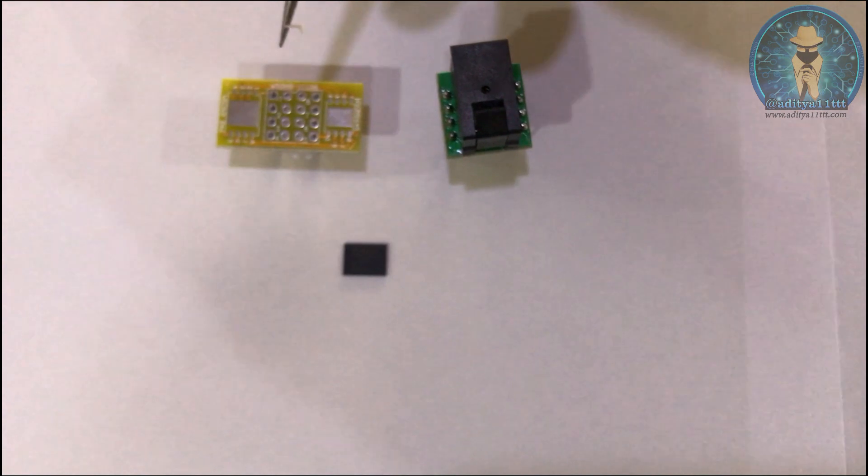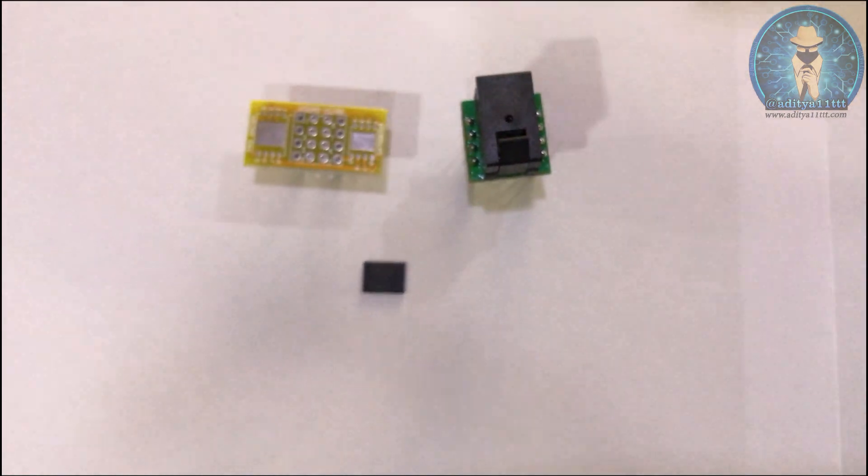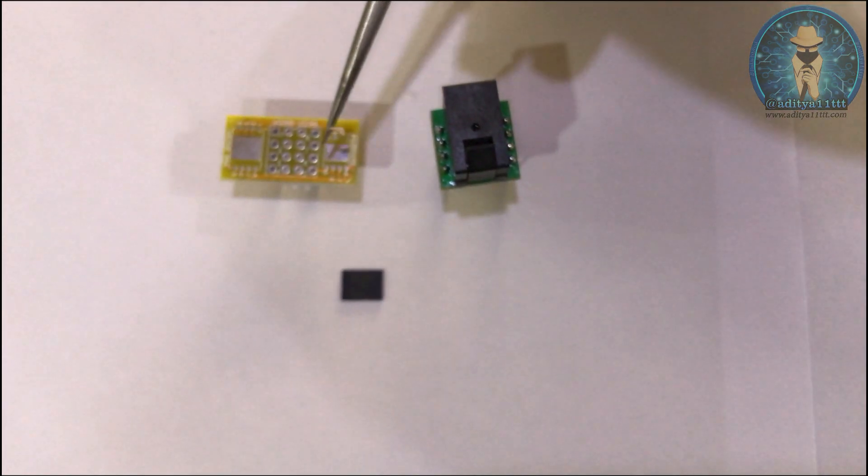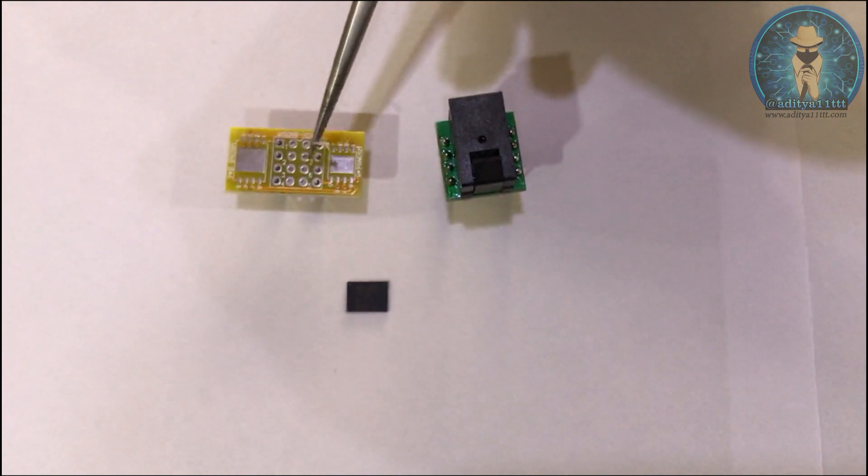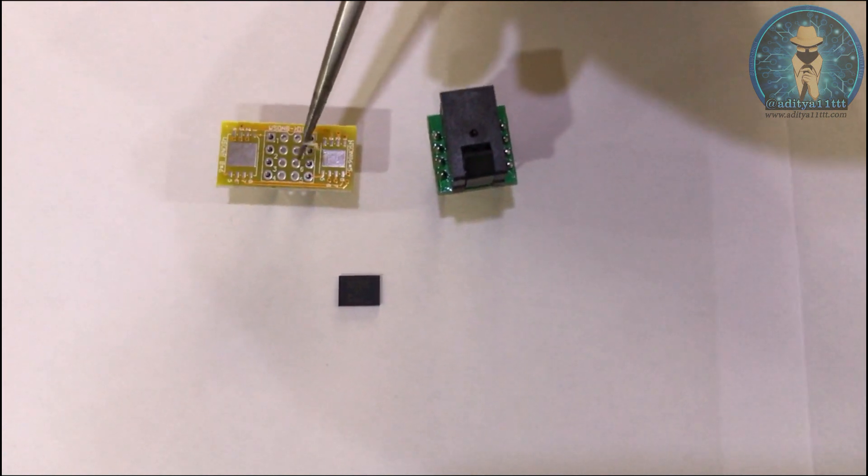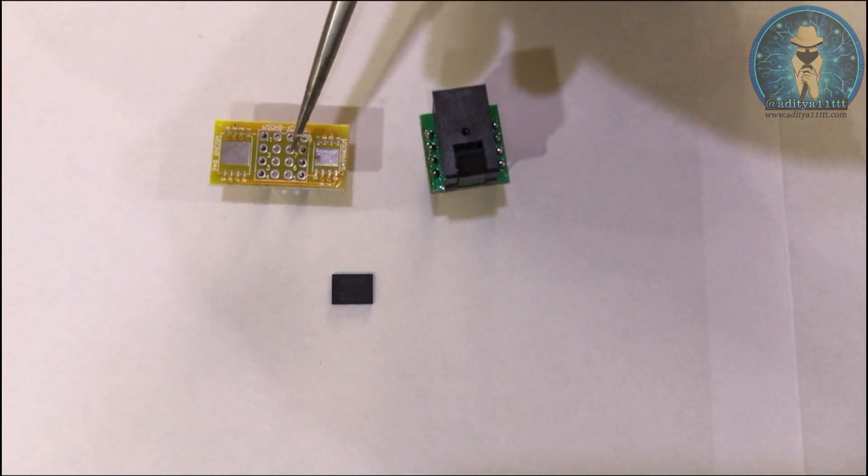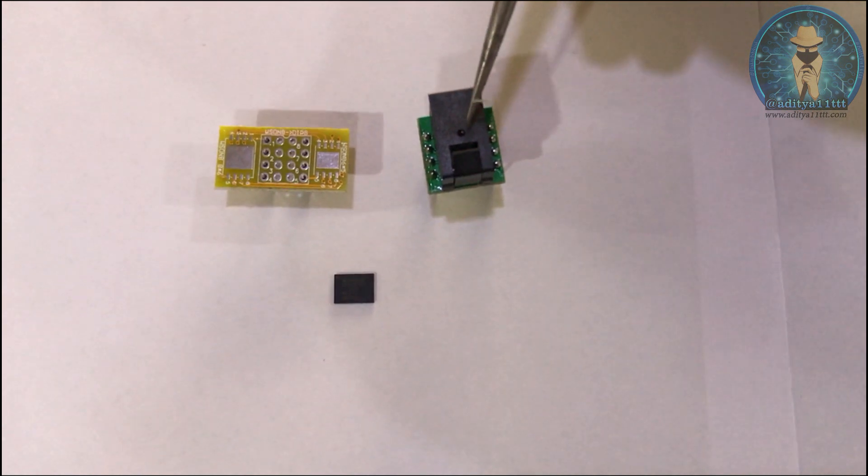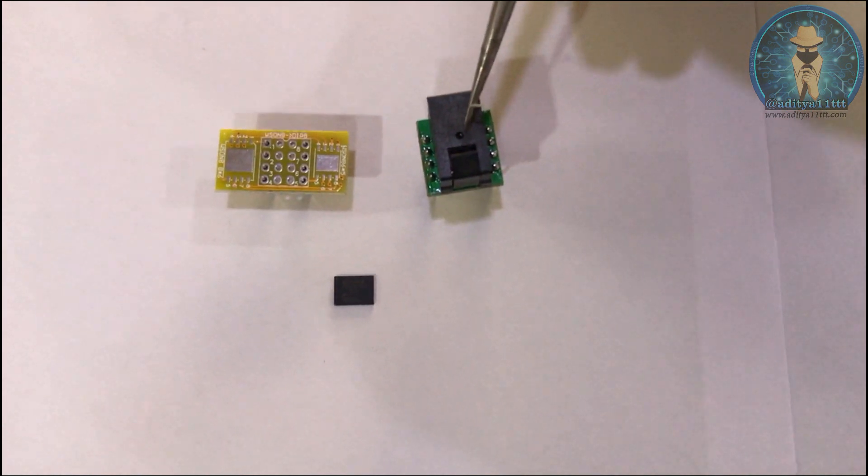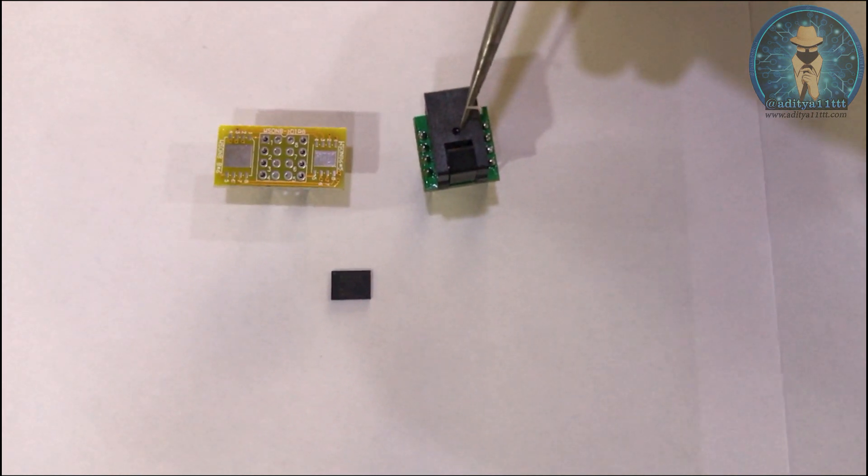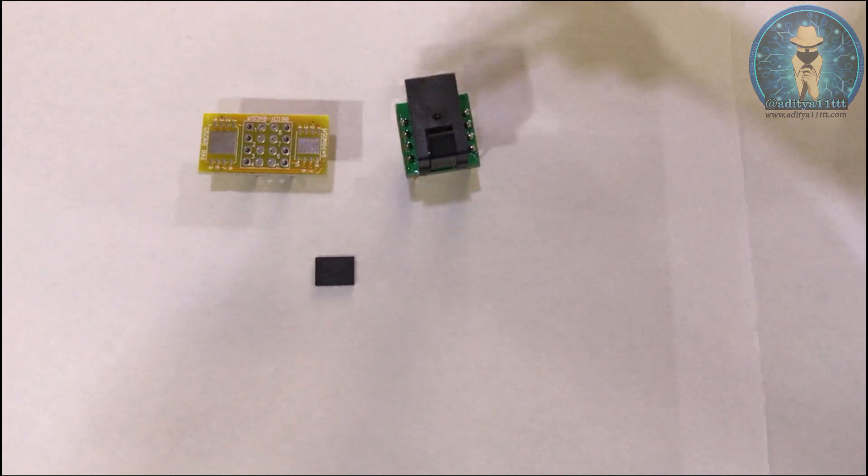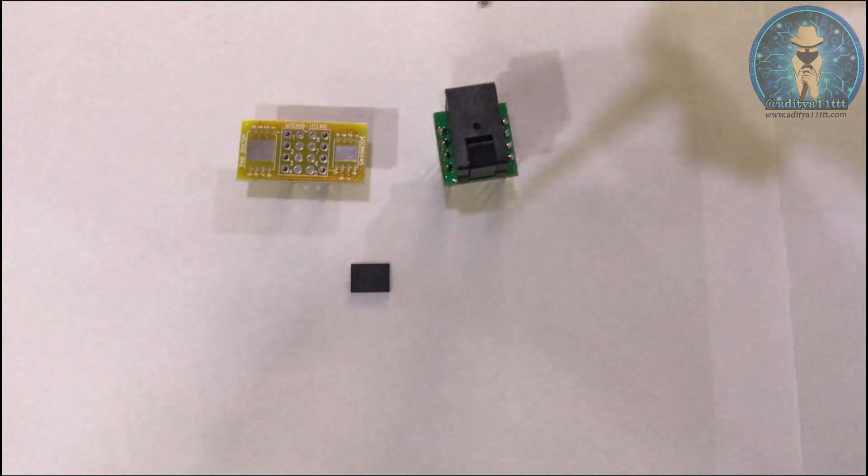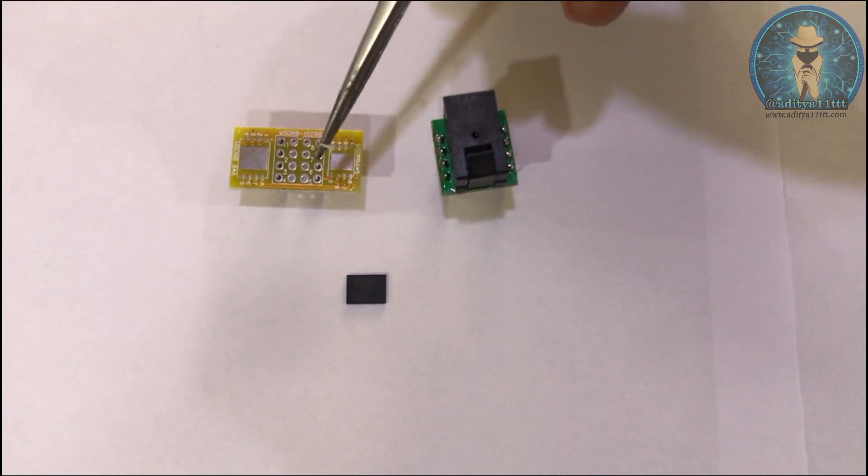PCB board is cheaper option and it is not long lasting because after doing many times of soldering it will get damaged and you have to purchase again the new one. Second option is this socket. You can use it many number of times like you have to just put the IC and flash it. So first we are going to use this PCB board.